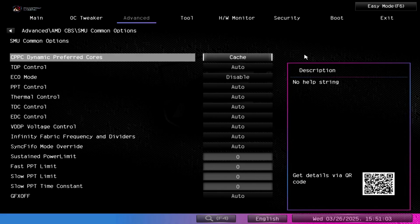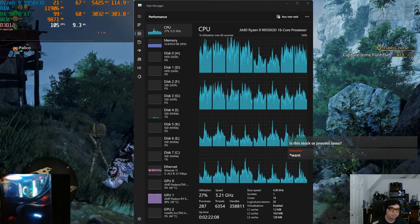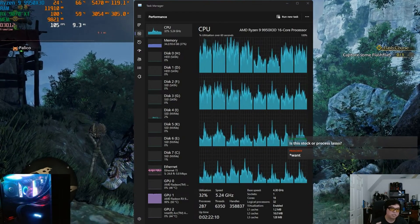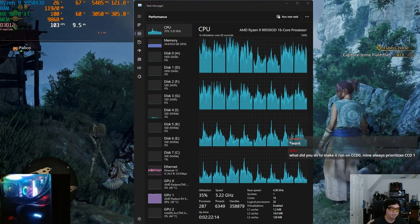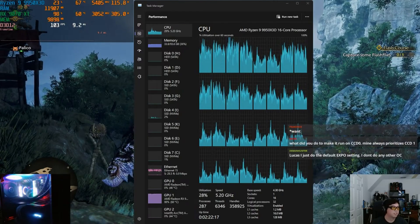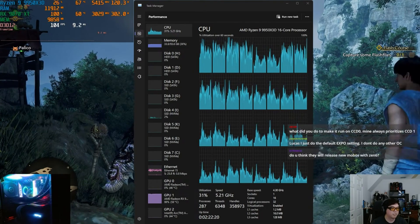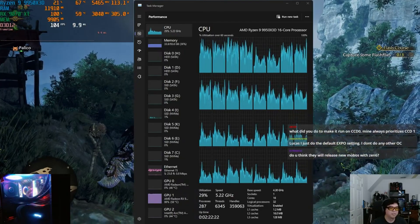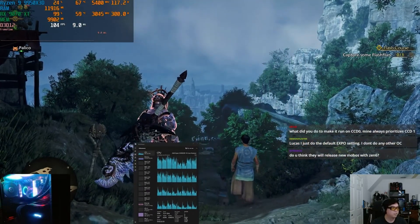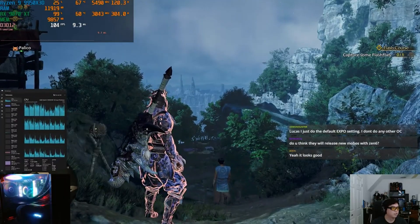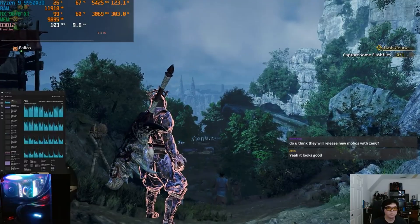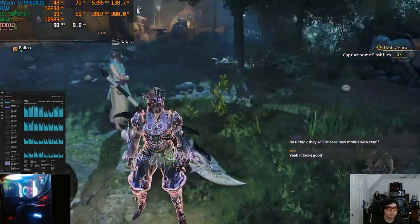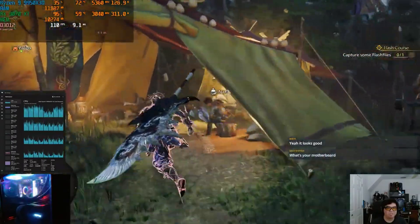But if you're someone who just wants all the cores to be active all the time and you want to prefer the cache cores for gaming, then CPPC Dynamic Preferred Cores, this is a really good setting in here to set this to Cache. And you can still use the Game Bar and all the other stuff, but this is something that makes it so that you don't actually need to use the Game Bar or Game Mode. You can disable all that stuff and you're still going to get the best gaming performance because it's going to always assign the game to the X3D cores first.